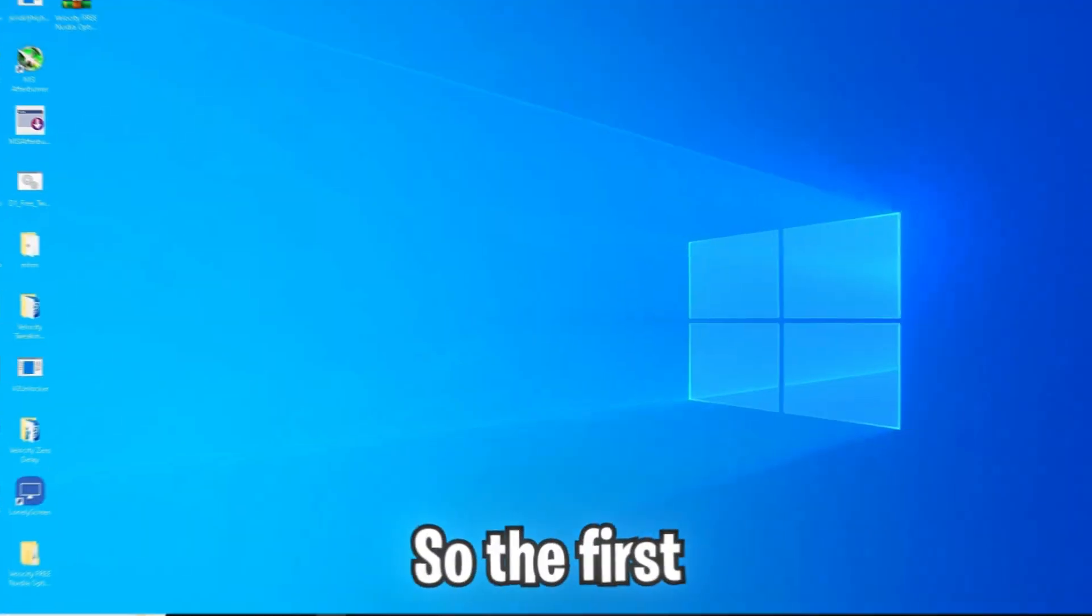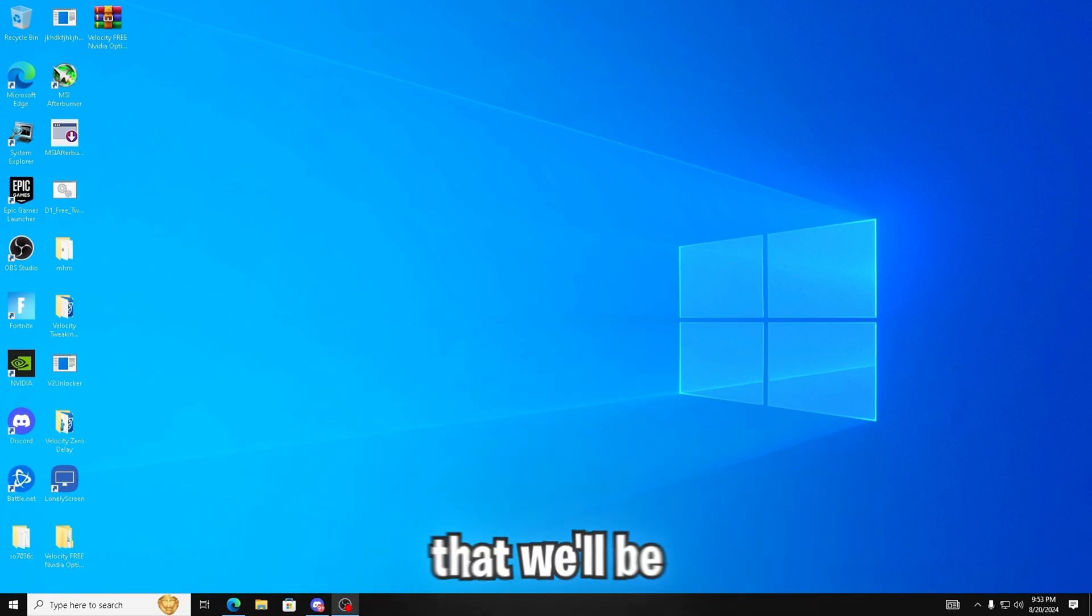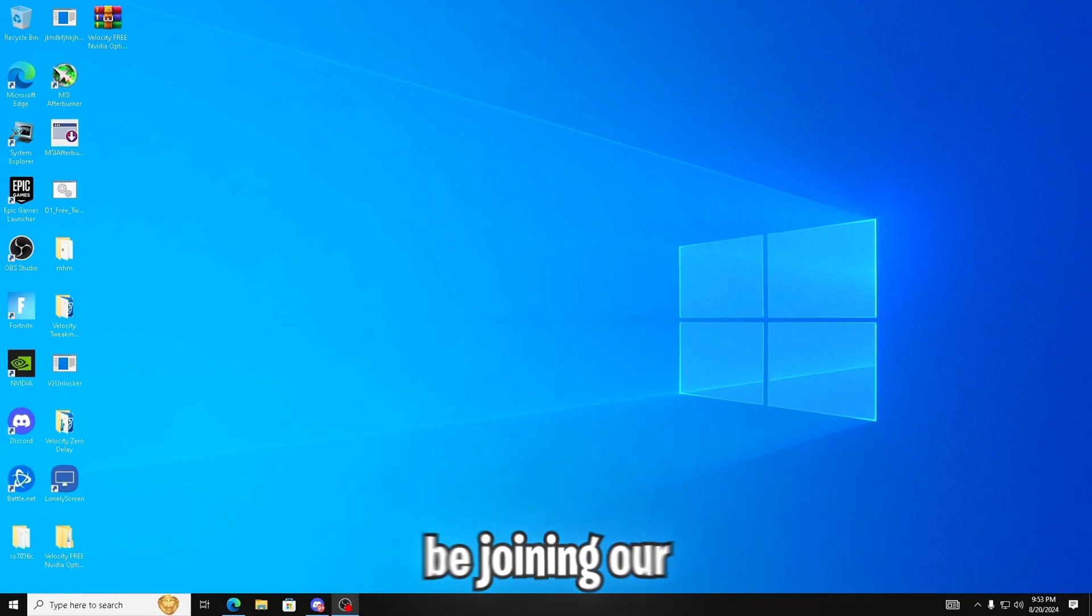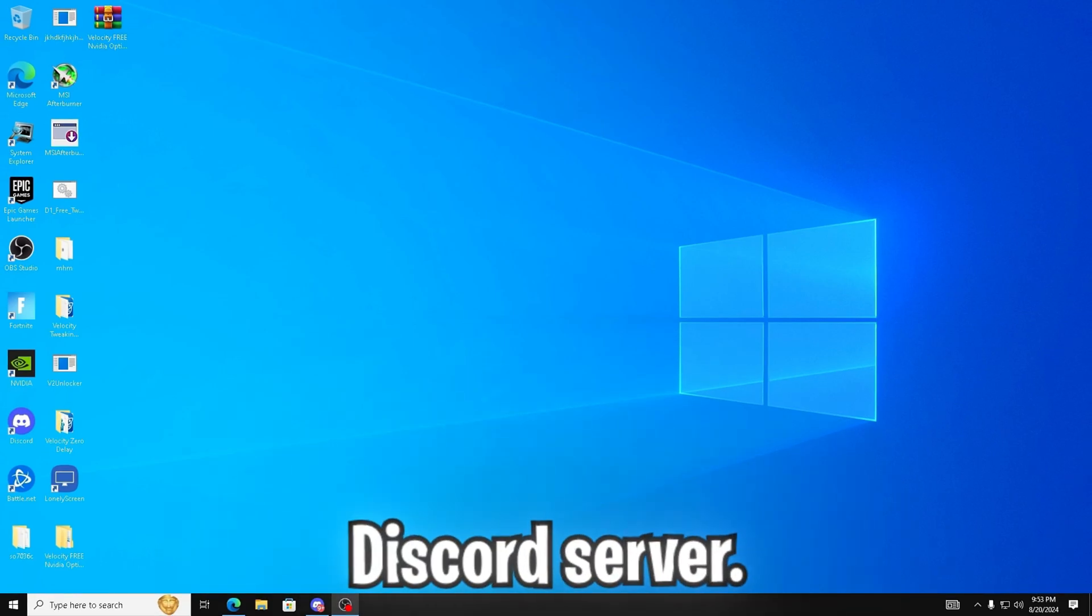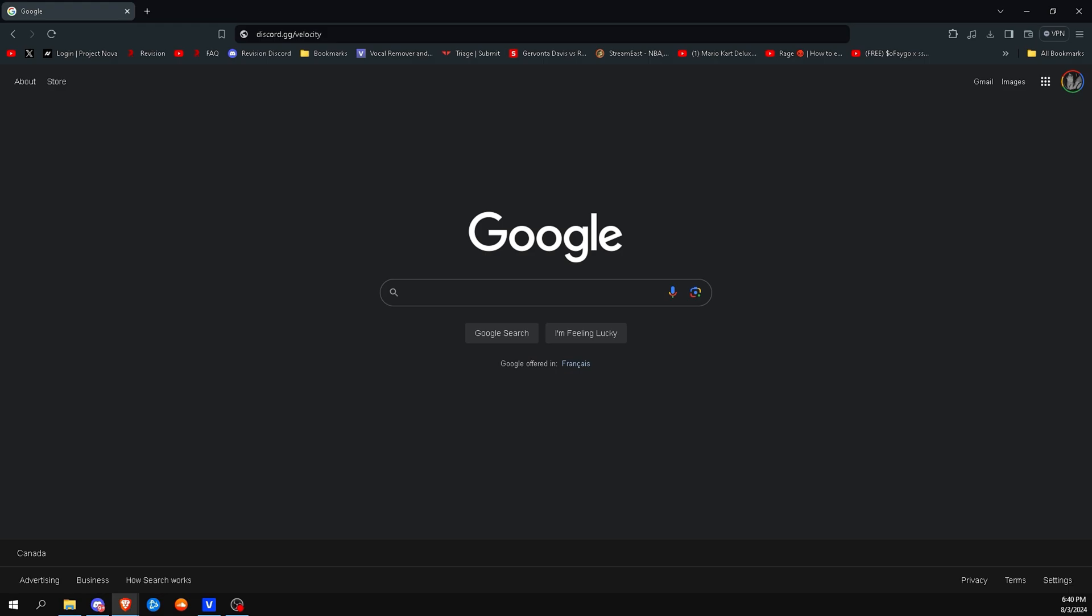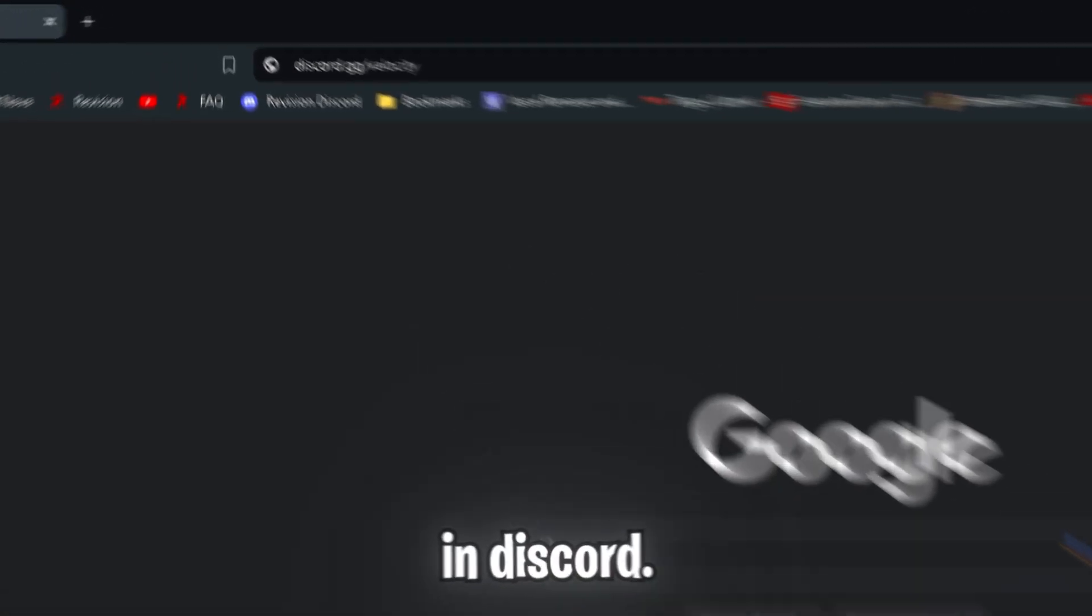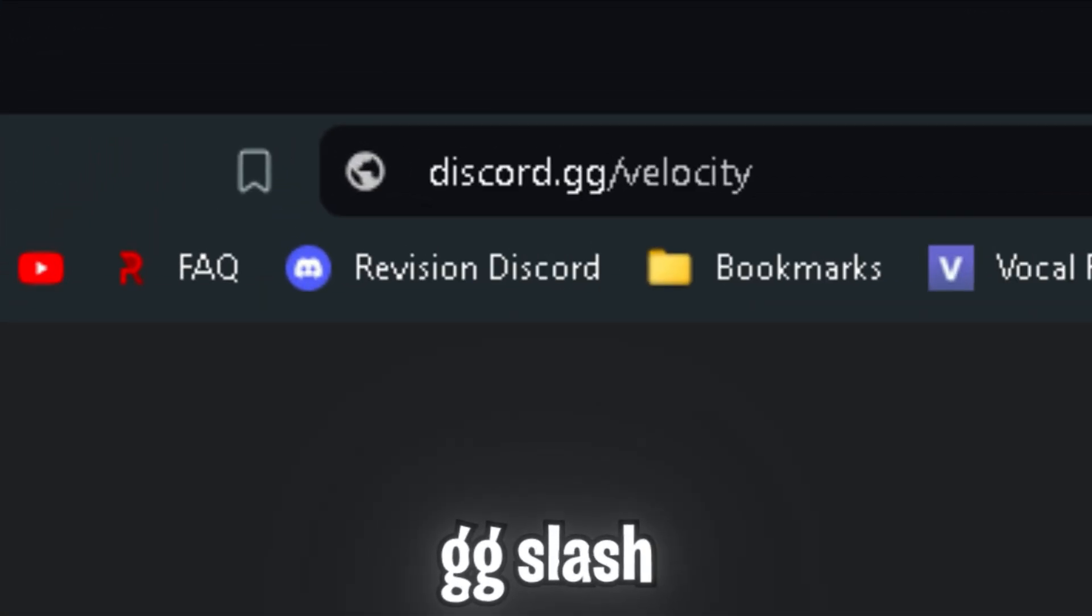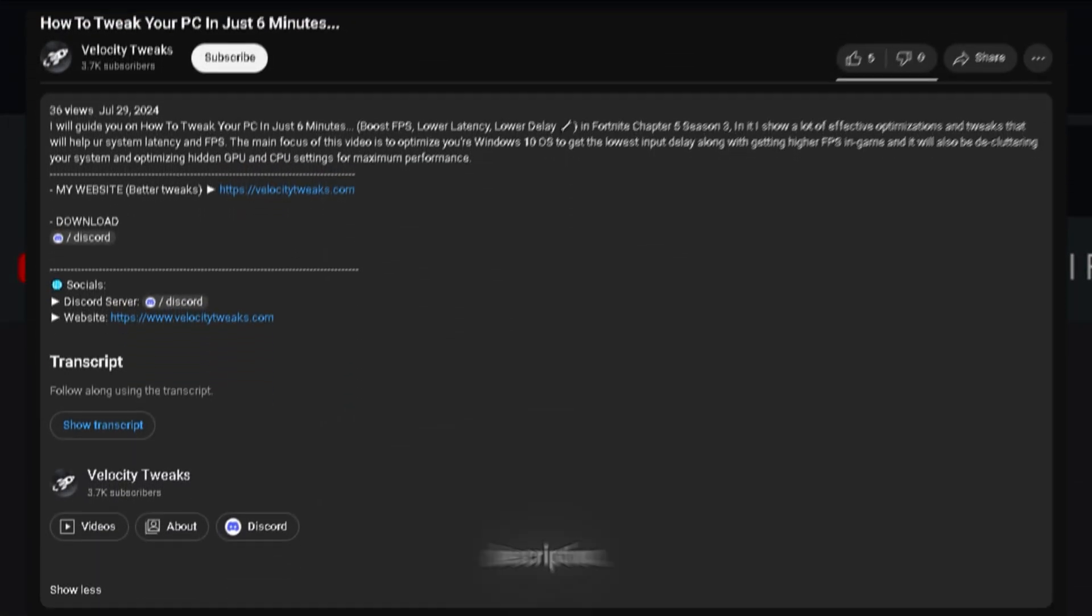So the first step would be downloading the actual tool that we'll be using today. And to get it, you're going to be joining our Discord server. You can either click the search tab on your browser and type in discord.gg slash velocity or click the link in the description.